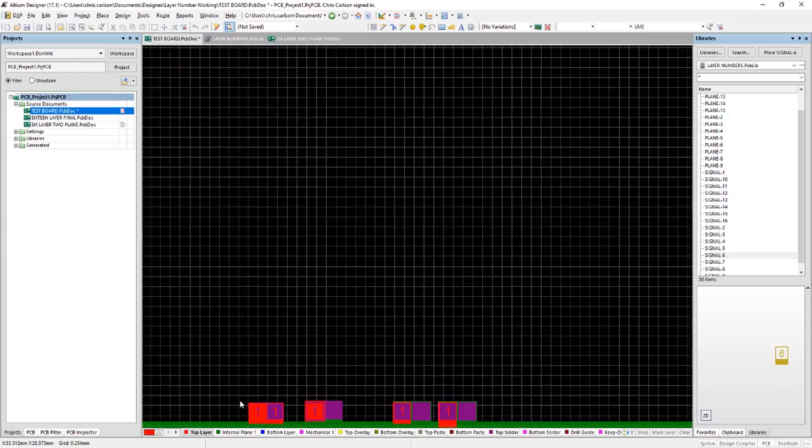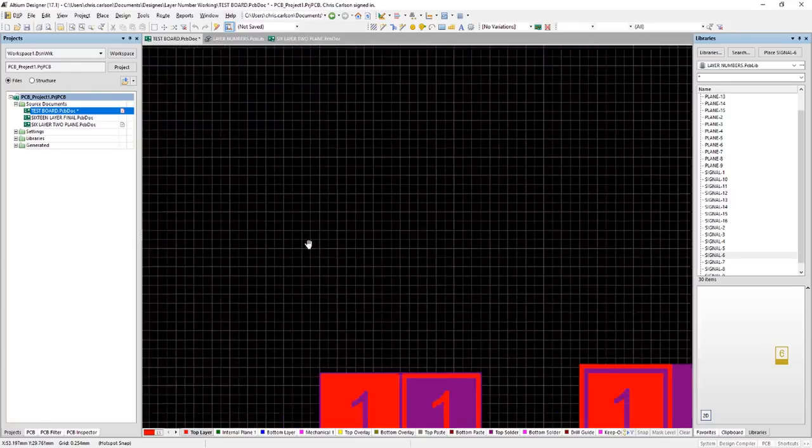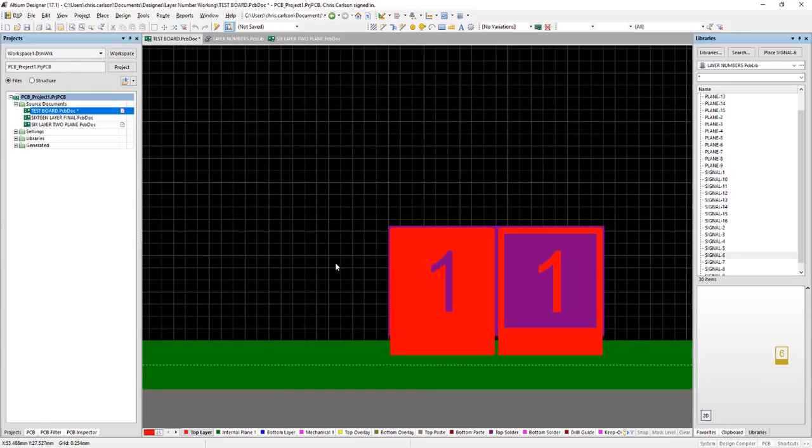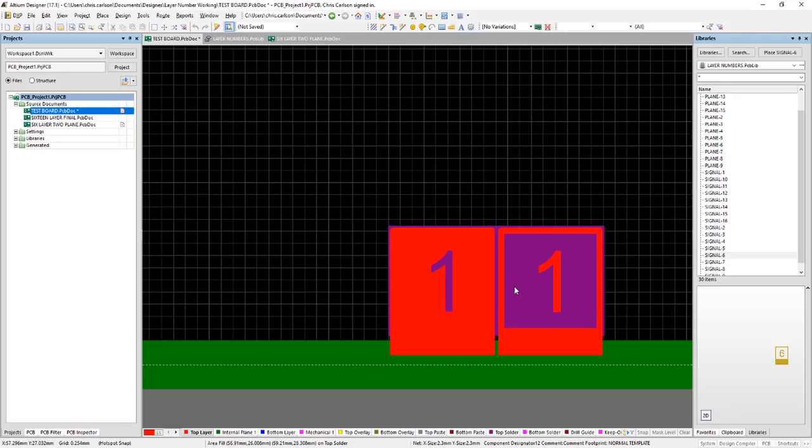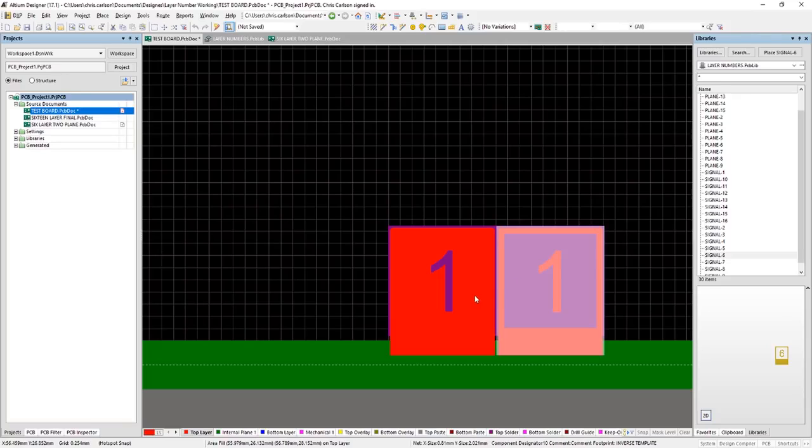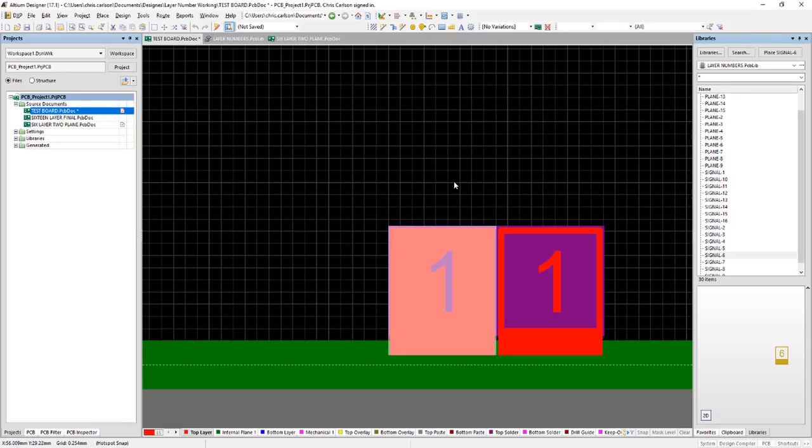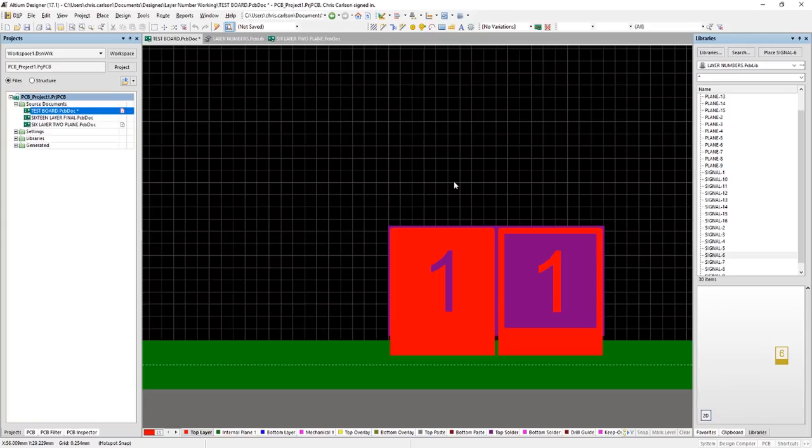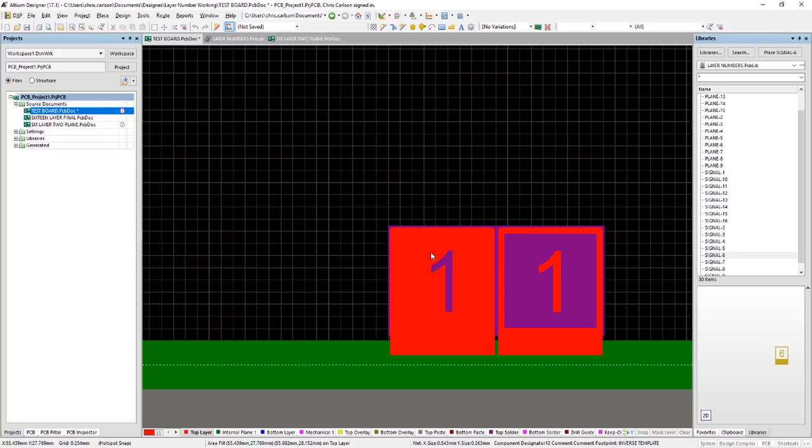I have a little test board and this is where I started out. Now we need a layer number that has both a positive and a negative image. That's because on the signal layers, it's obviously a positive image, but on the plain layers, anything we place on a plain layer is an absence of material and that's why we needed the inverted image.